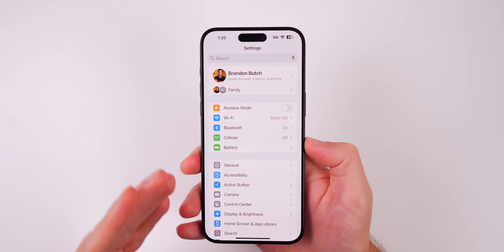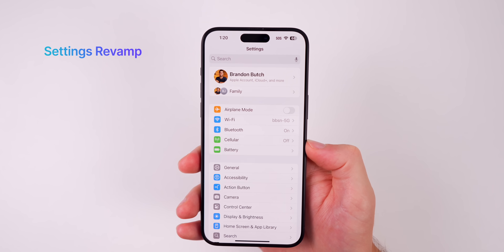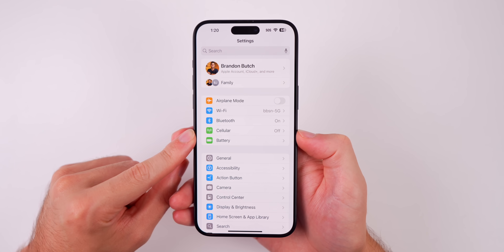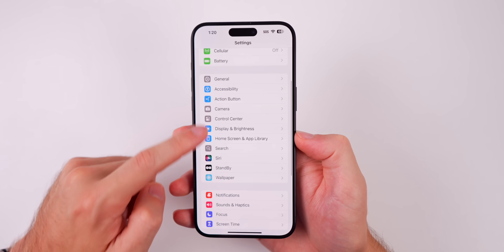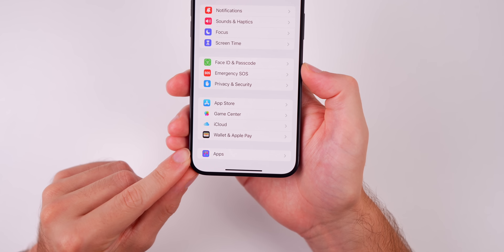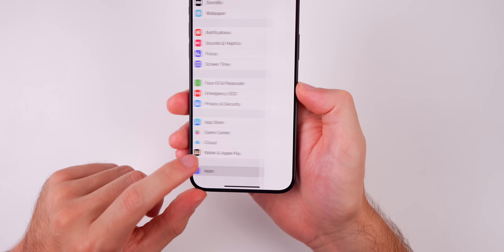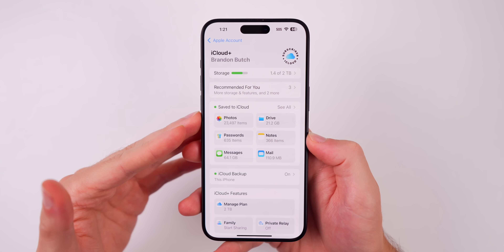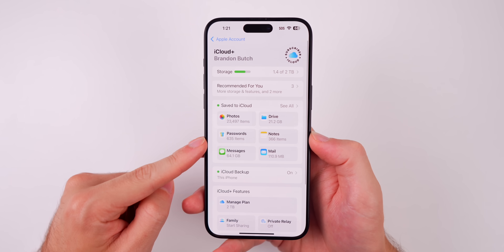Something that might seem small on the surface but you'll notice is a big deal after using iOS 18 for a while is the complete revamp to the Settings application. Settings now shows a lot more important items near the top — Battery is up in the top section, Camera is way up there when it used to be much lower in iOS 17. If you scroll all the way down, there's now a separate section for apps so you don't have to keep endlessly scrolling. The iCloud page in Settings has also been completely revamped — it looks much more modern and everything is a lot easier to understand.